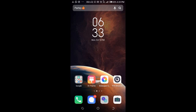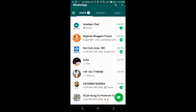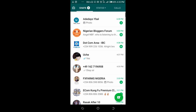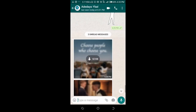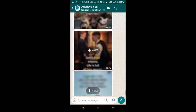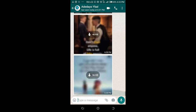Firstly, let me open my WhatsApp. You can see those pictures I want to transfer to my PC — here are the pictures I want to transfer.